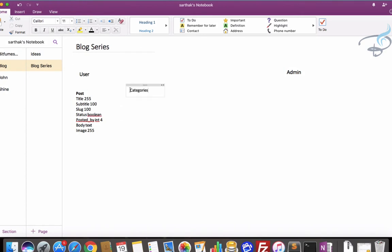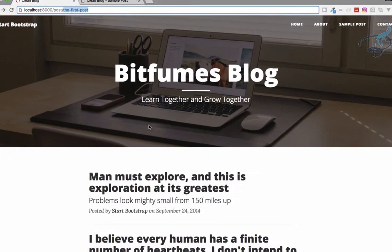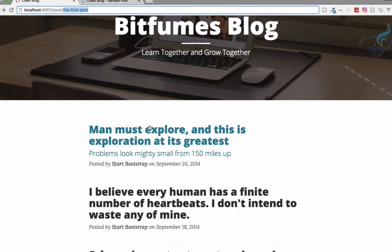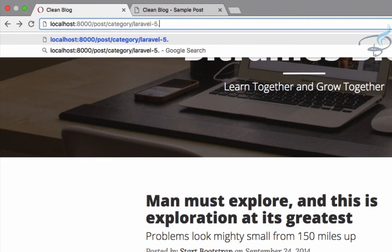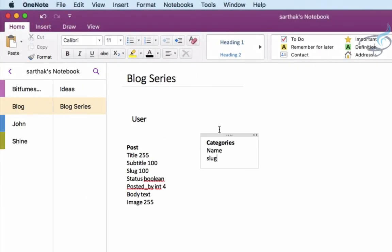Now let's talk about the categories table. In the categories table we will have the name of the category and also the slug of the category. For example, if a user is searching something on your website it will say post, then category, then the URL of the category — like 'laravel-5.4'. The slug of the category is also very important for SEO.